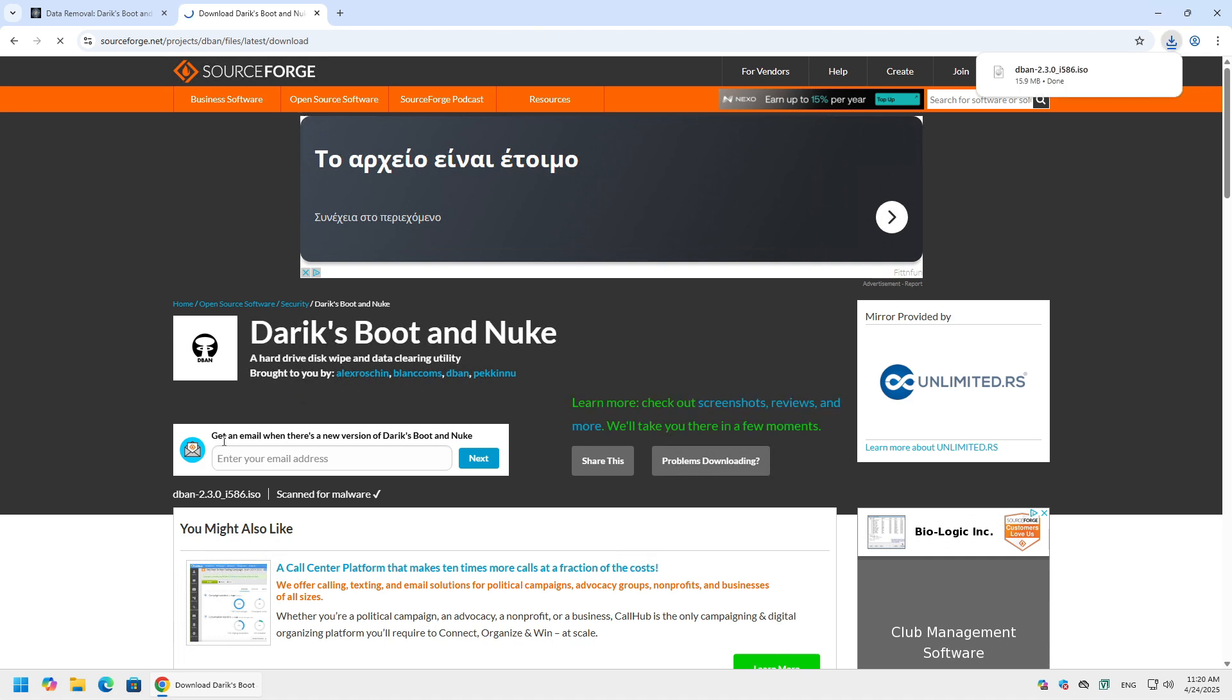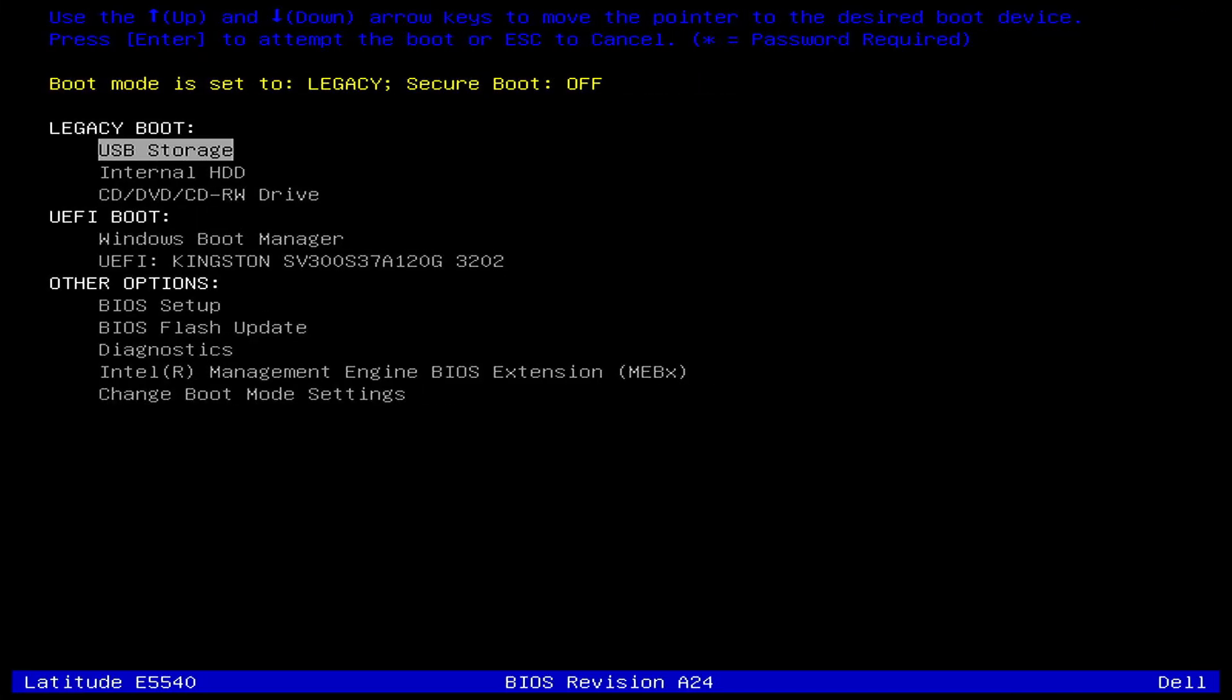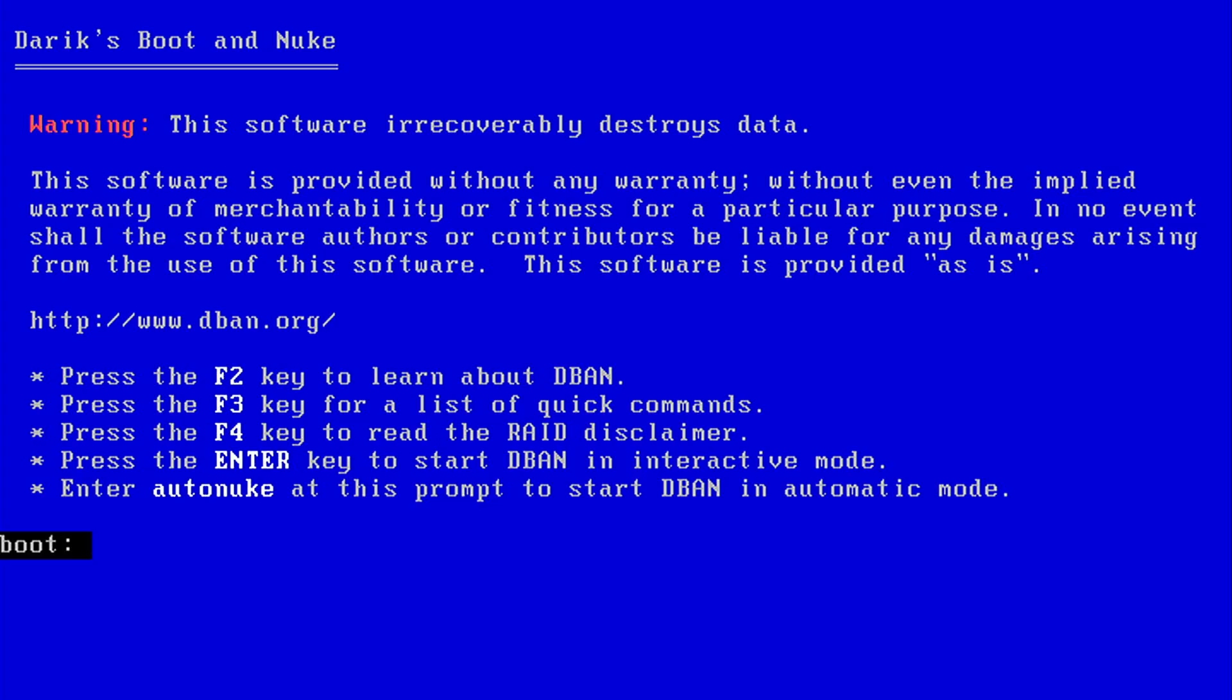Now let's go ahead and boot this computer from the USB drive. Make sure you have set the correct settings from the BIOS or just hit the boot menu selector key. Once booted, you'll see the DBAN interface.